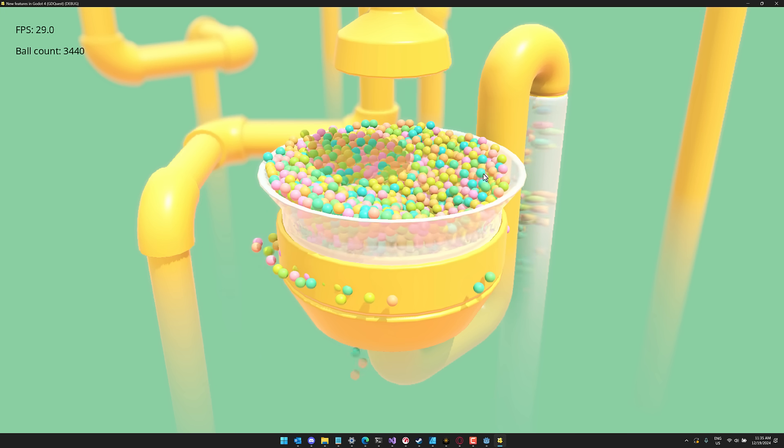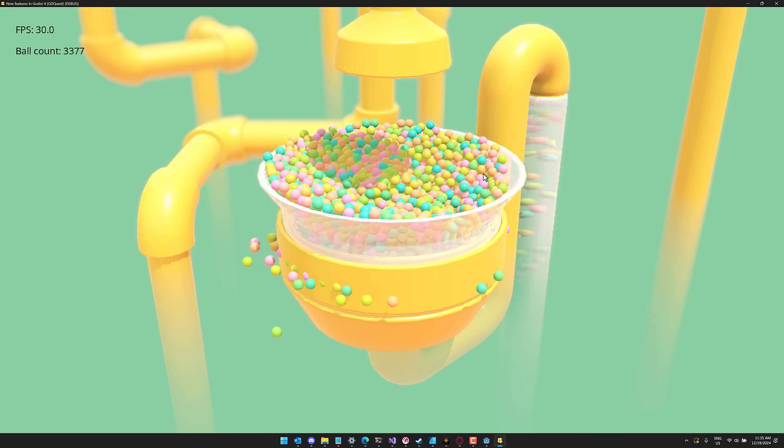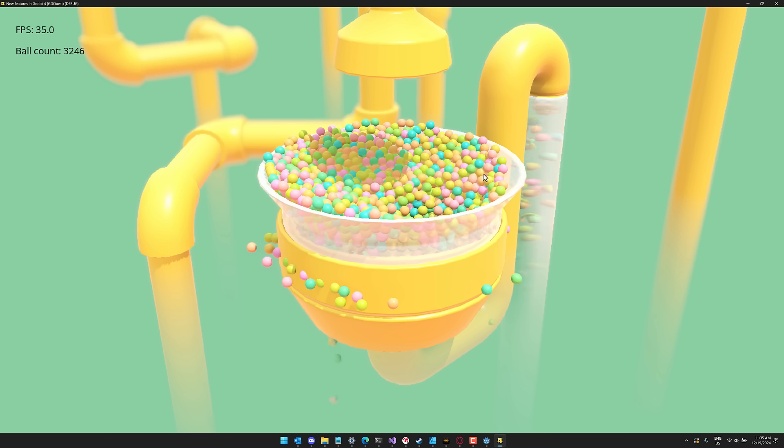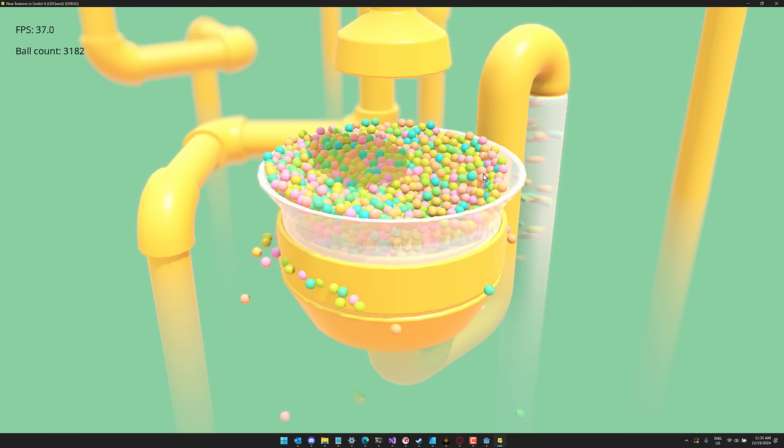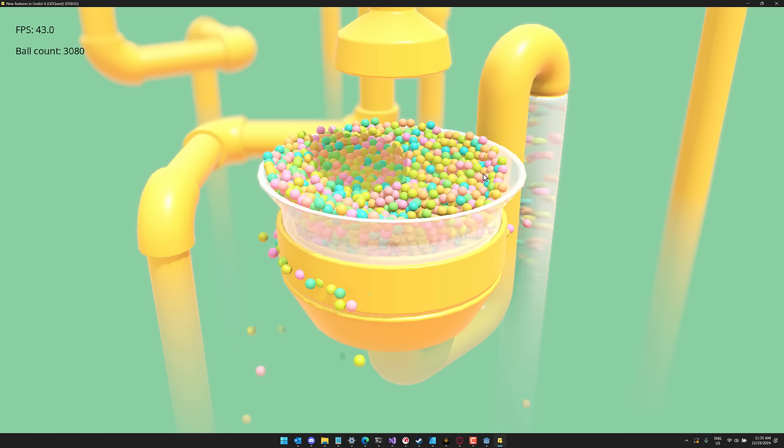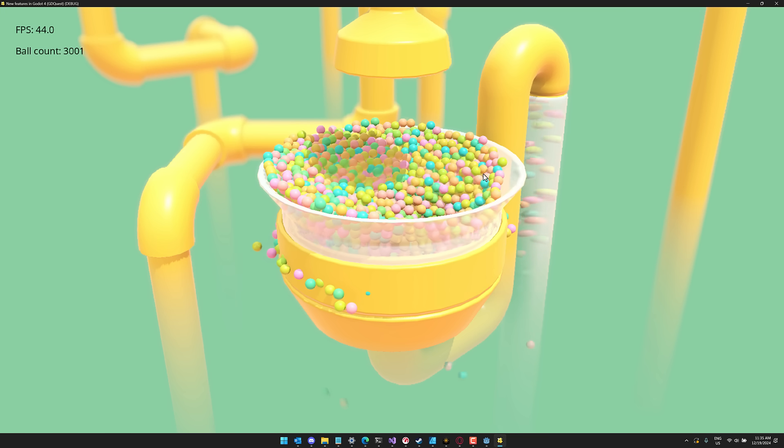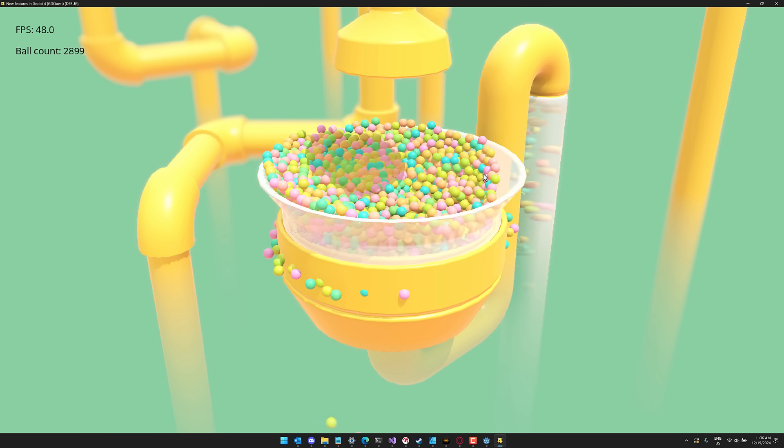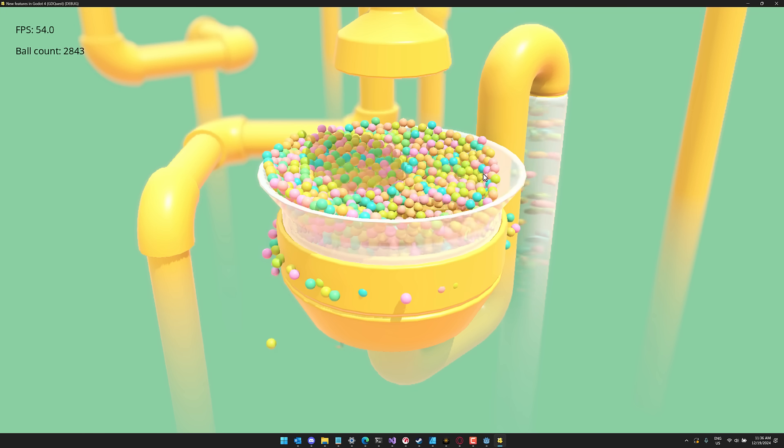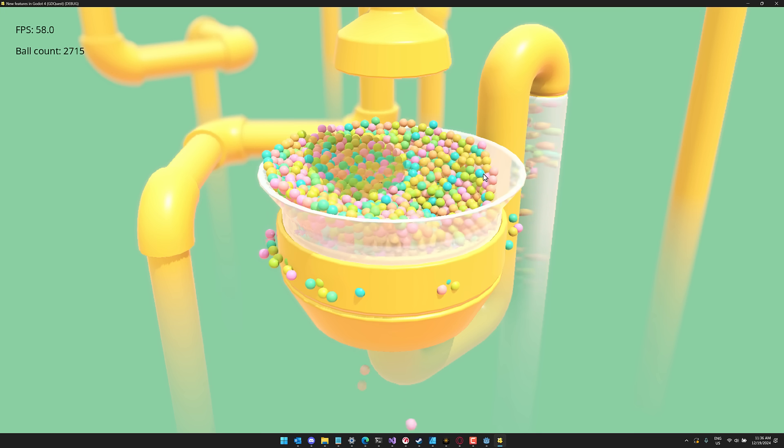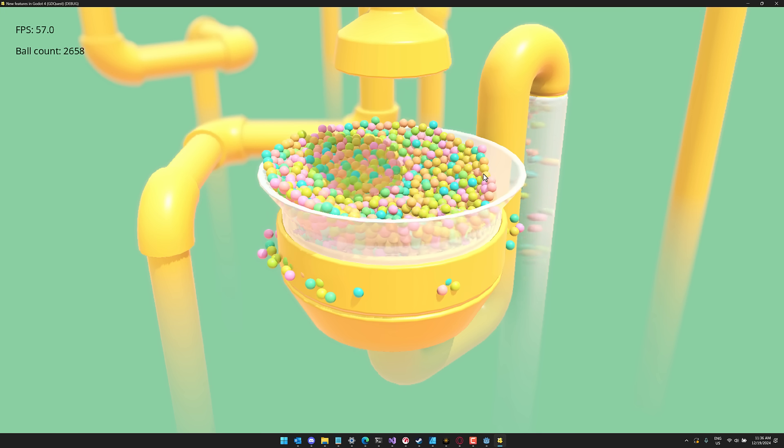That's insane. So that is two to three times more physics objects that you could put in your scene before the performance ramifications start to really hit. That is reason enough to upgrade to Jolt in my humble opinion at the very least. So it is very cool.